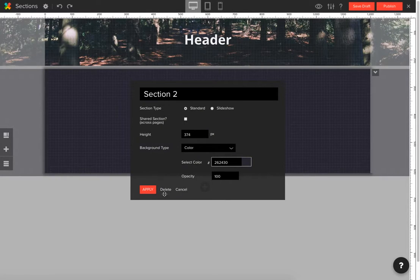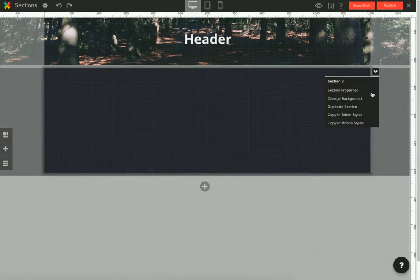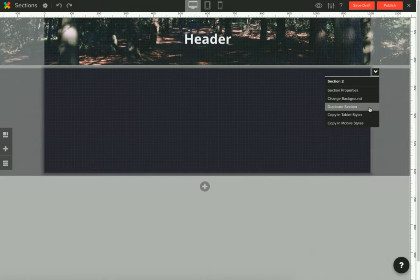You are also able to delete a section or duplicate a section.